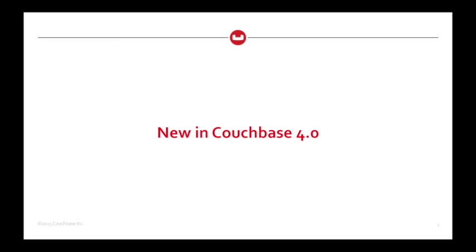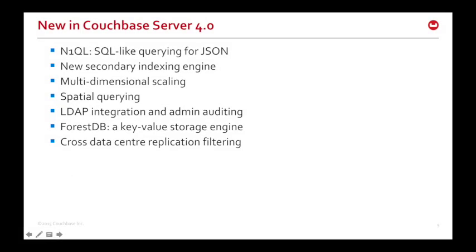What's new in Couchbase Server 4.0? Well, we've already had a sneak preview of Nickel, the SQL-like querying language for JSON, and underlying that is our new secondary indexing engine, GSI or Global Secondary Indexes. Now, when you come to enlarge your cluster, there are now new options for scaling, and we call that multi-dimensional scaling.